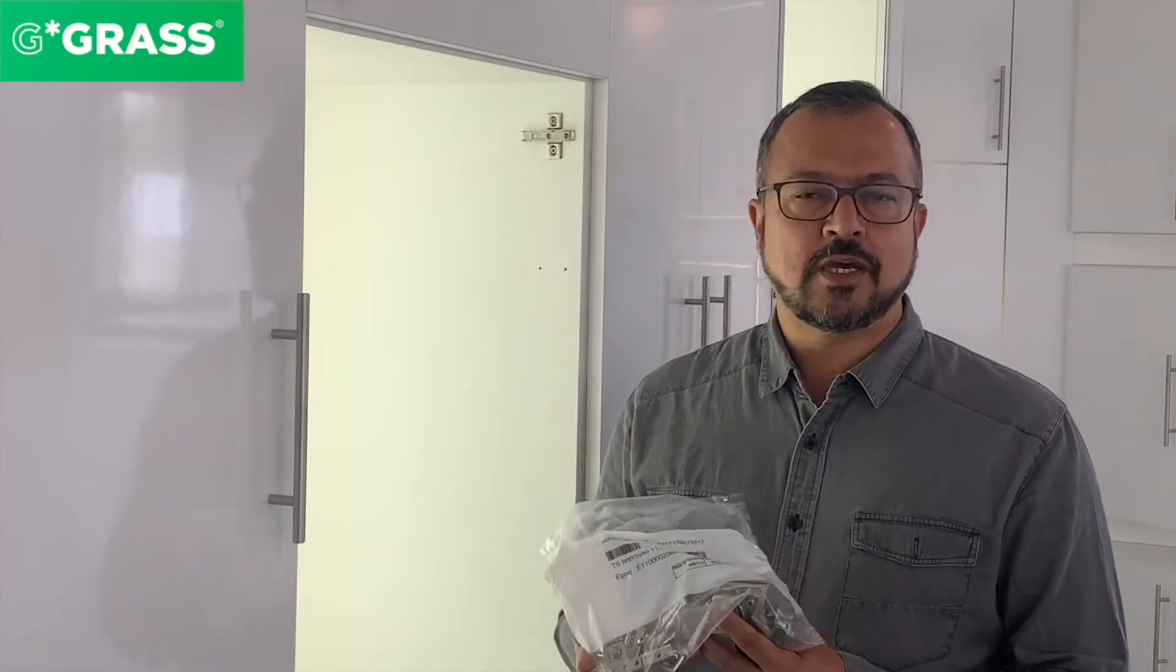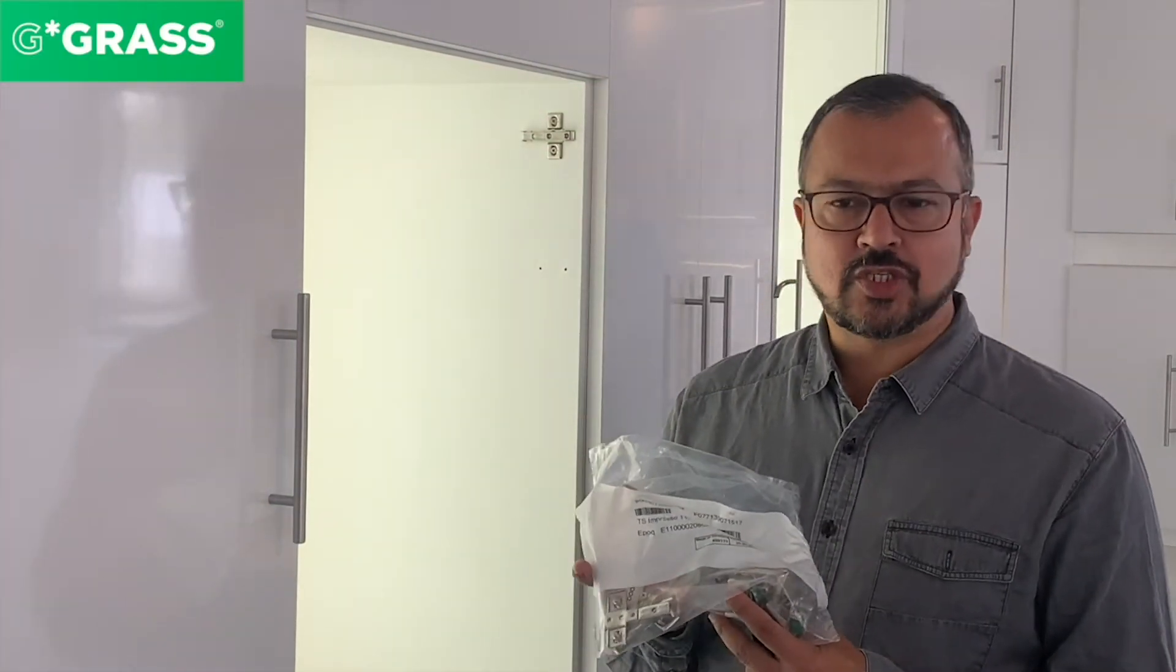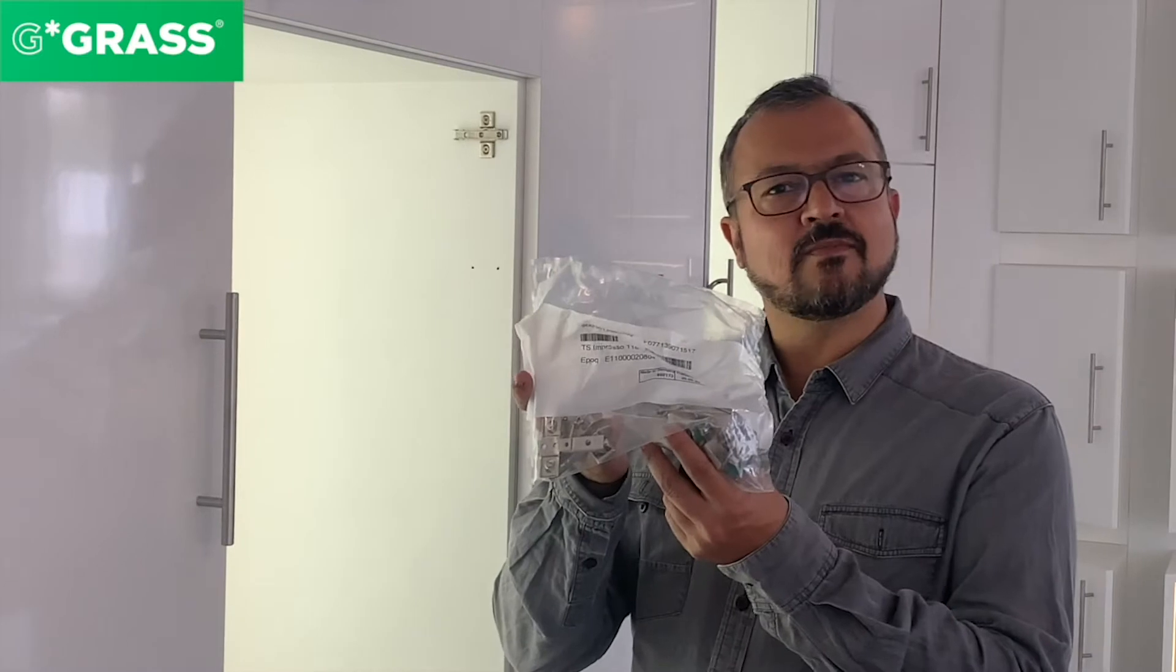I'm going to show you the Grass Tiomo's hinge from this poly bag, installed on a door, and the adjustments that the Tiomo's hinge has to offer.